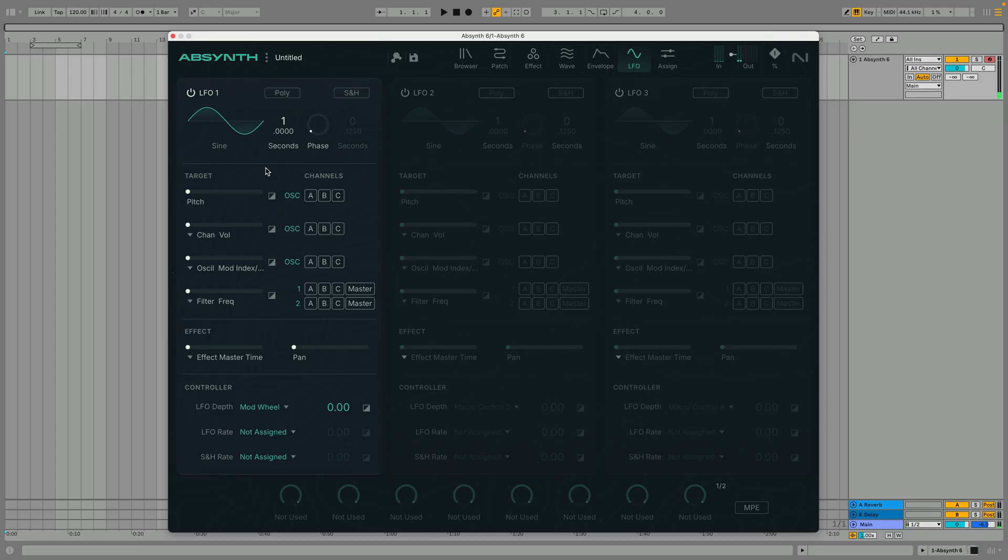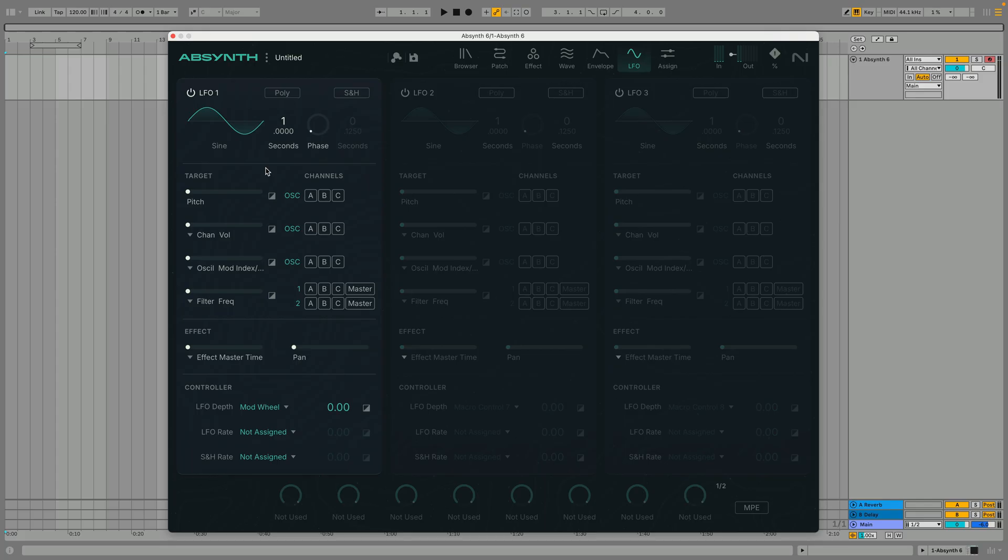In the modulation panel we can see what the LFO is routed to, its target and the modulation amount. So if we turn up the modulation amount of the pitch routing we'll start to hear the LFO modulate the pitch.